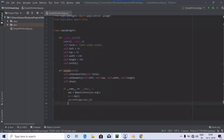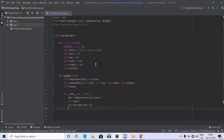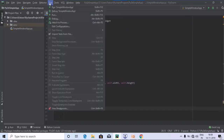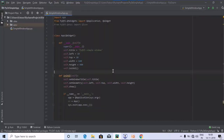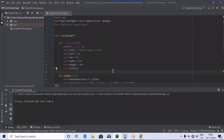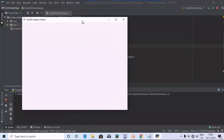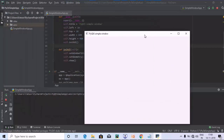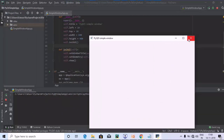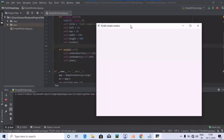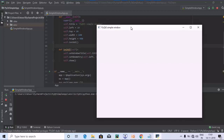Let's run the program and see whether we get the window with the PyQt5 Simple Window header. We got the output — a PyQt5 Simple Window — along with minimize, maximize, and close options. We have successfully created a simple window using PyQt5.